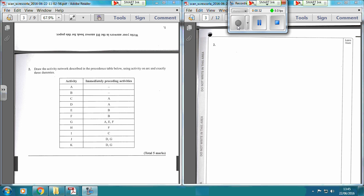So this precedence table. We start with an event, and then we can see that A and B don't need to be preceded by anything, so they can just start from here. So A and B start here, and then starting from A, we've got C and D.